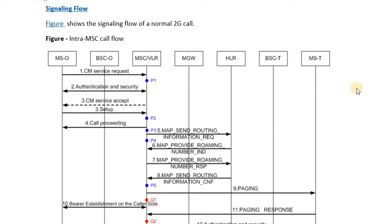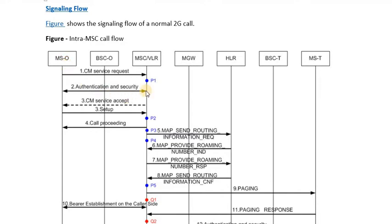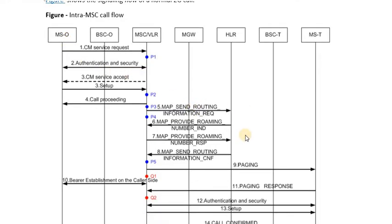Hello friends, welcome to our next lecture on GSM intra-MSC normal call flow. In today's lecture we will be focusing on the interaction between the MSC and the HLR. This lecture will focus on MAP interaction — MAP stands for Mobile Application Part. In earlier lectures we focused on DTAP signaling, which covers the interaction between the originating mobile station and the MSC.